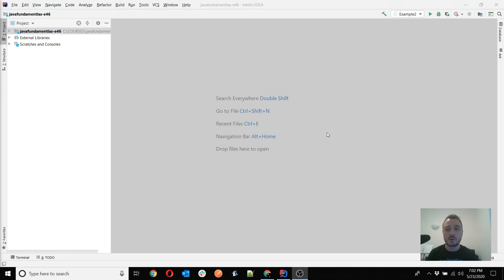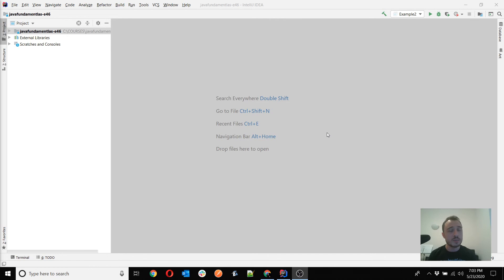Let's go back to our IDE and start our example on synchronization, which was planned for today. In the previous couple of lessons you've learned how to use the Thread class and the Runnable interface, you've learned about the thread lifecycle and its stages, and we also discussed the sleep and join methods. Now we can move forward and discuss the synchronized keyword.